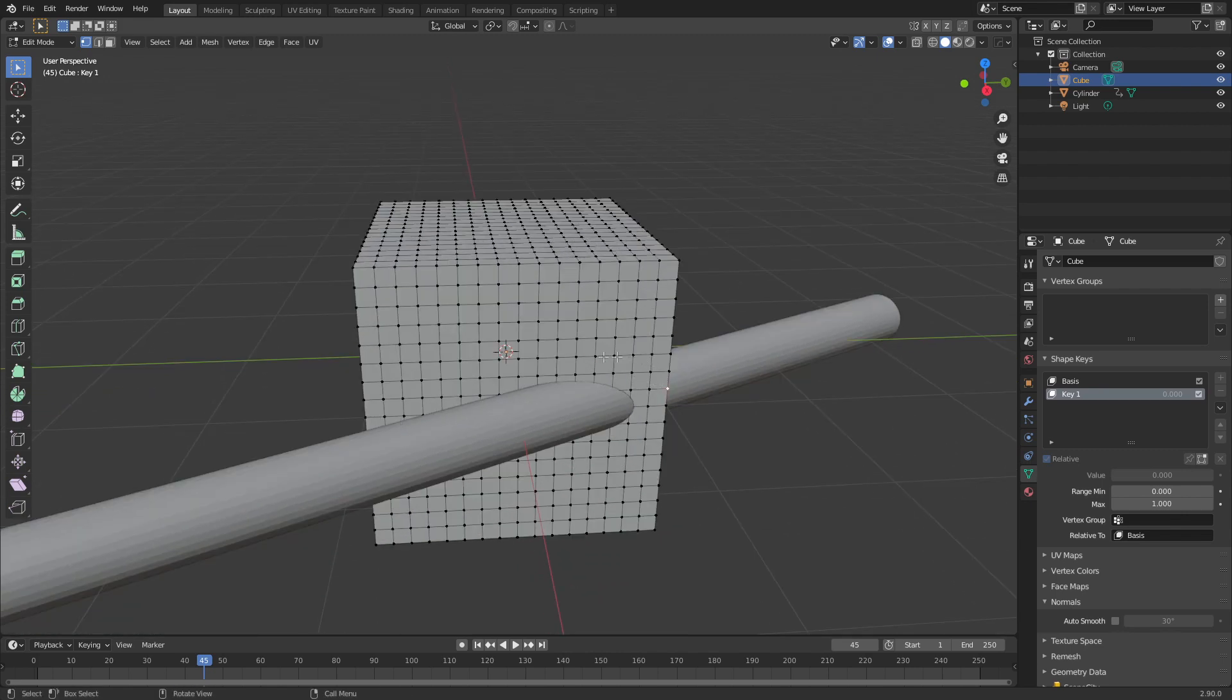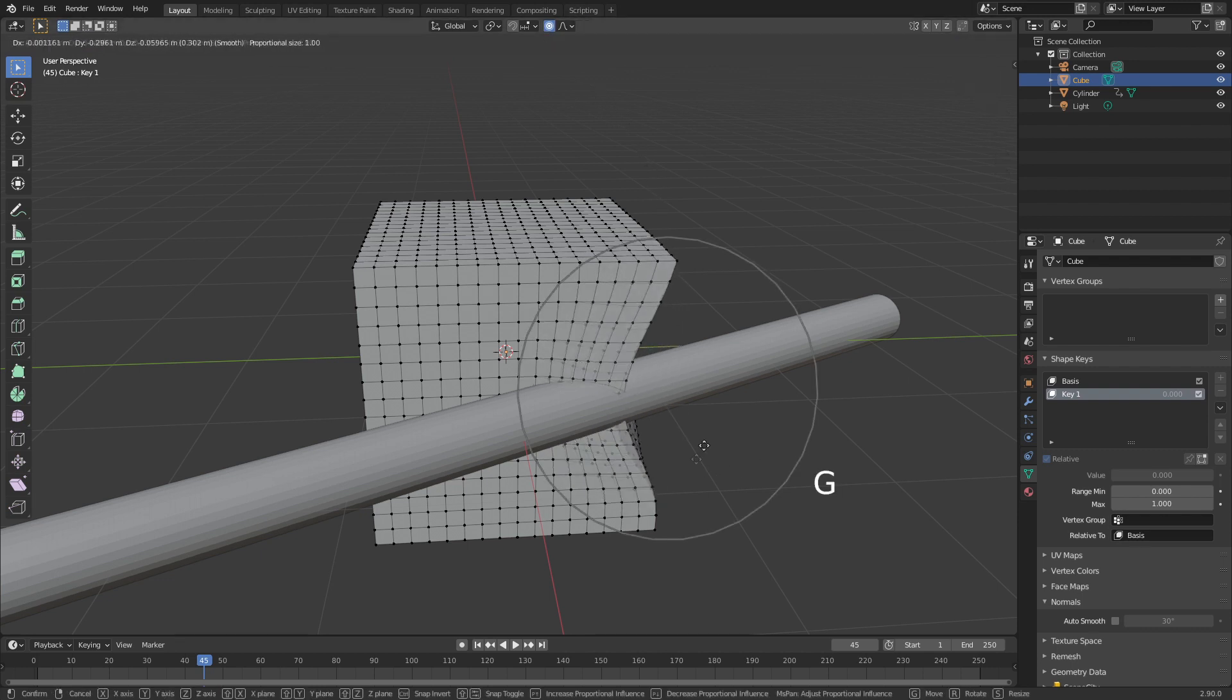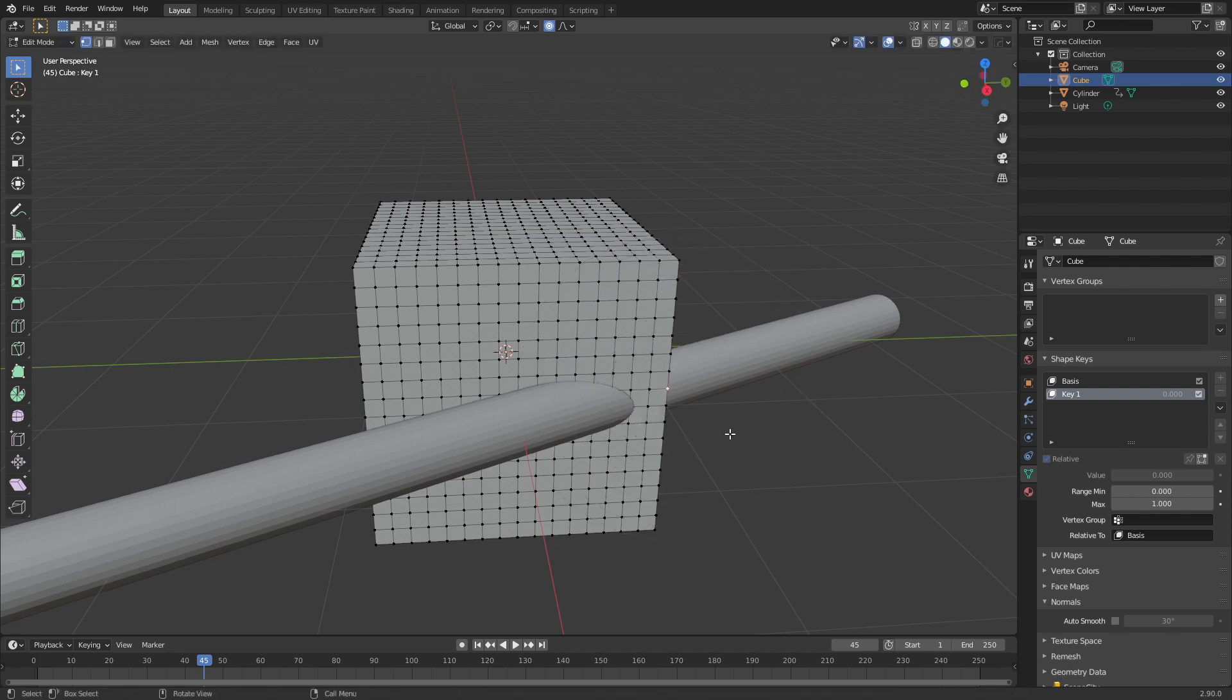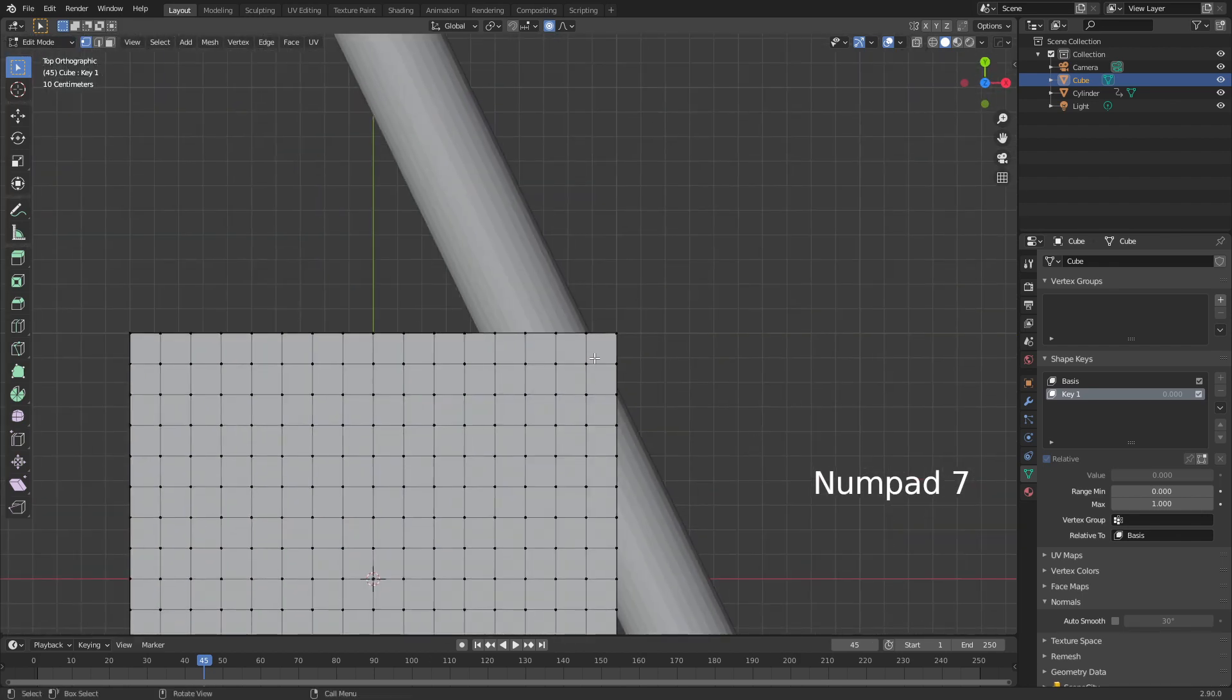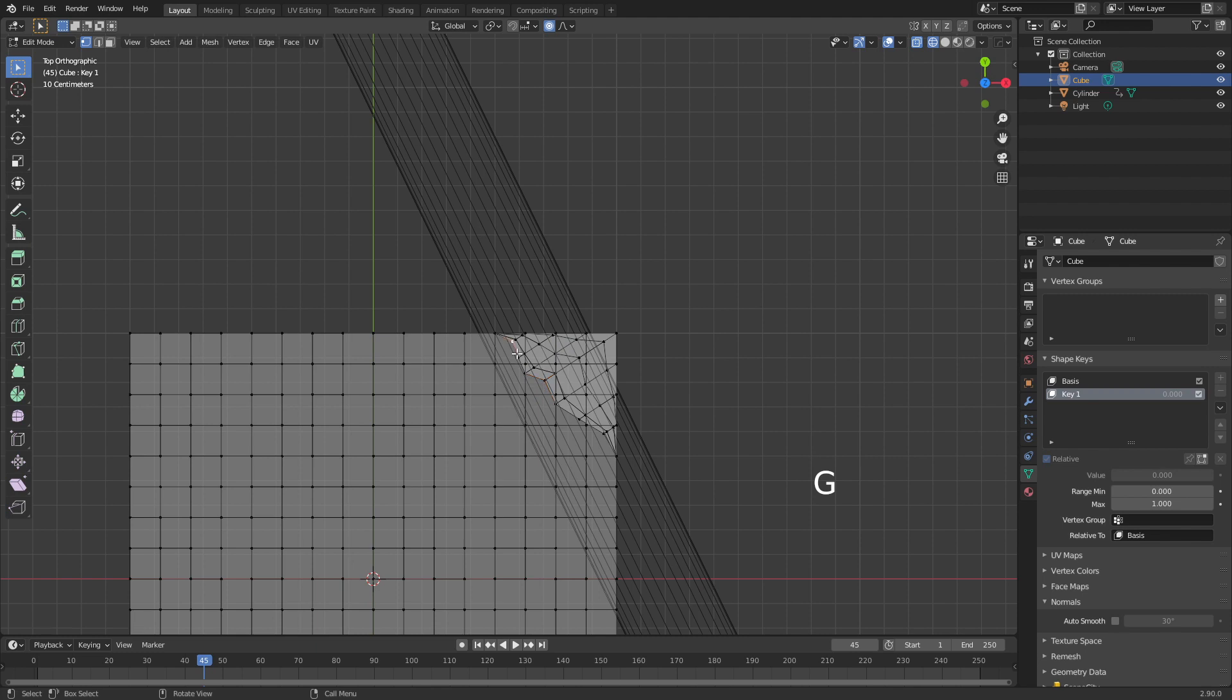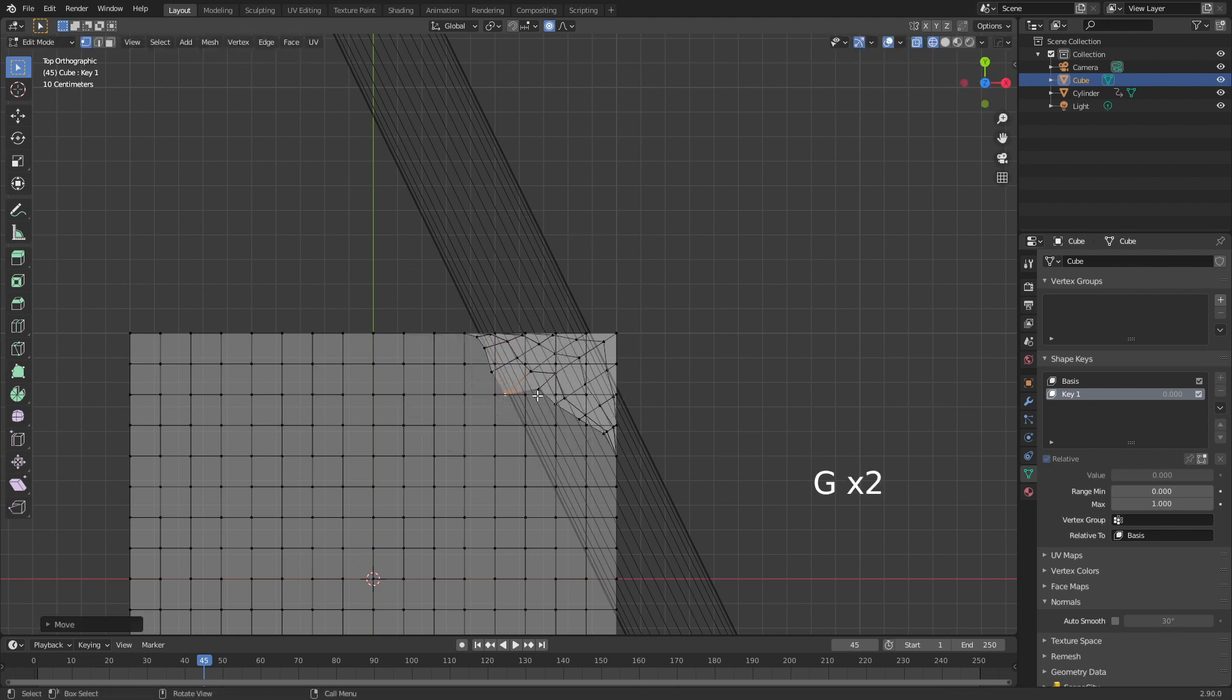From here, what I'm going to do is I want to make that crevice. So I'm going to press O to turn on proportional editing, or we can do it up here, and then I can press G, and we can see the whole area that is being affected. I'm going to use my mouse wheel to go in, so it's only that much affected. Let's go into numpad 7 and wireframe, and let's just kind of start moving this in. Let's kind of do something like that.